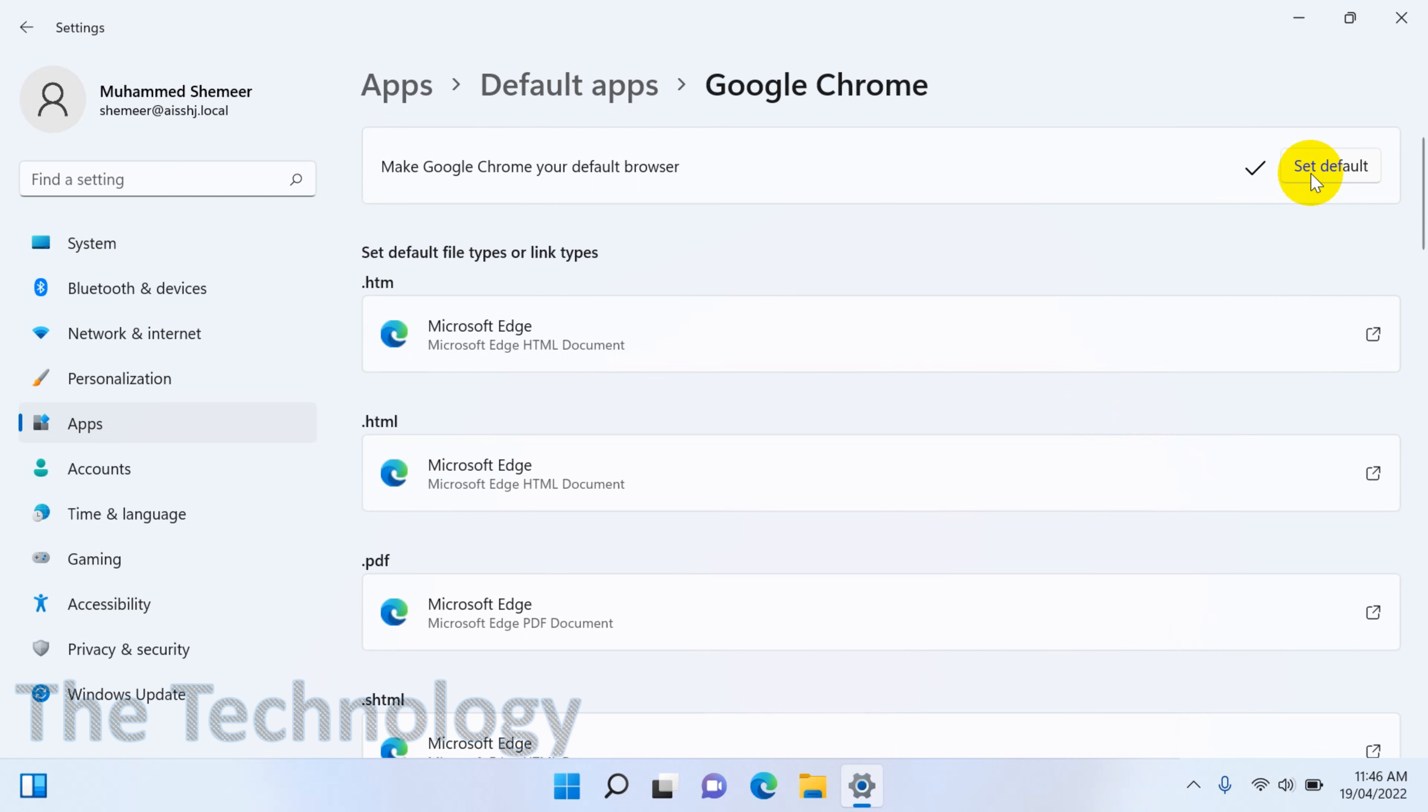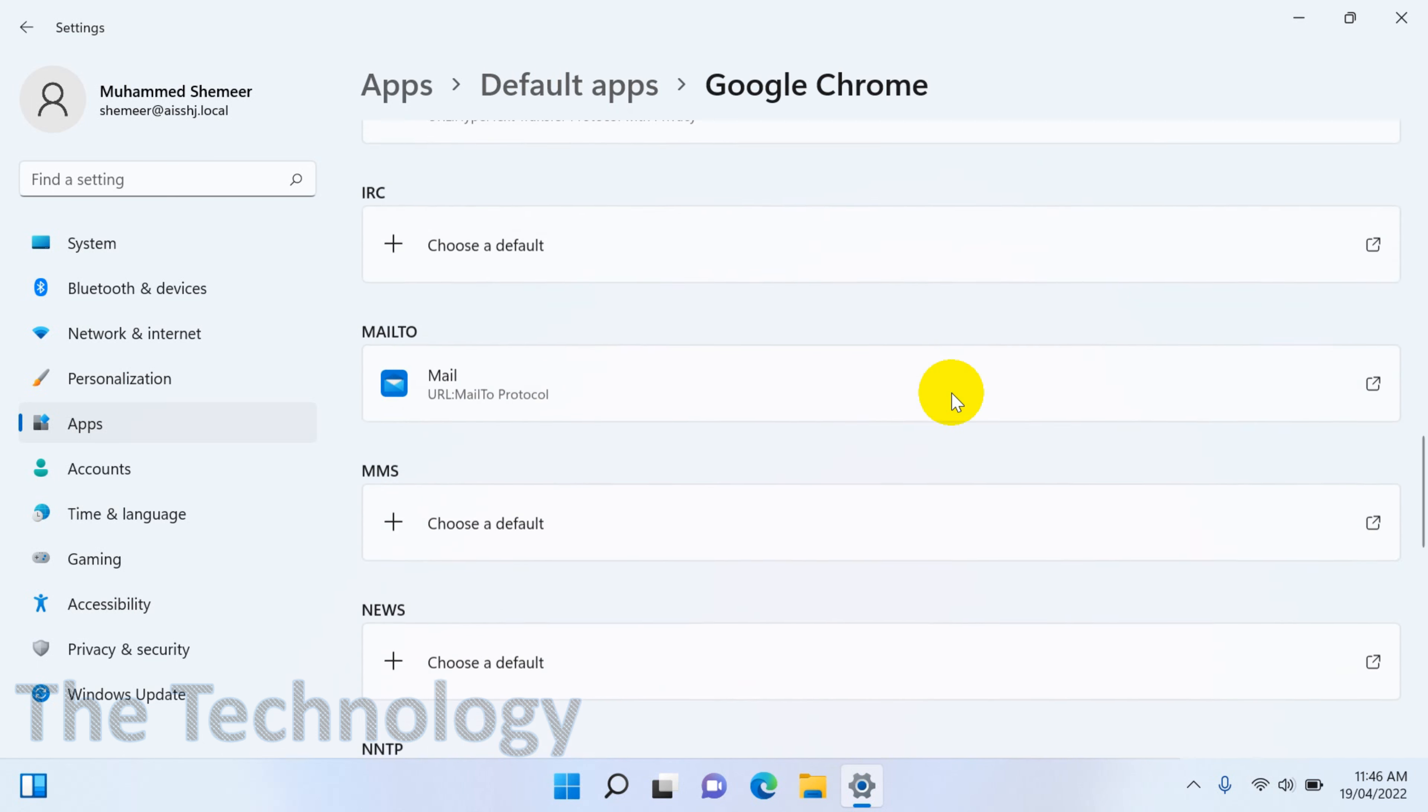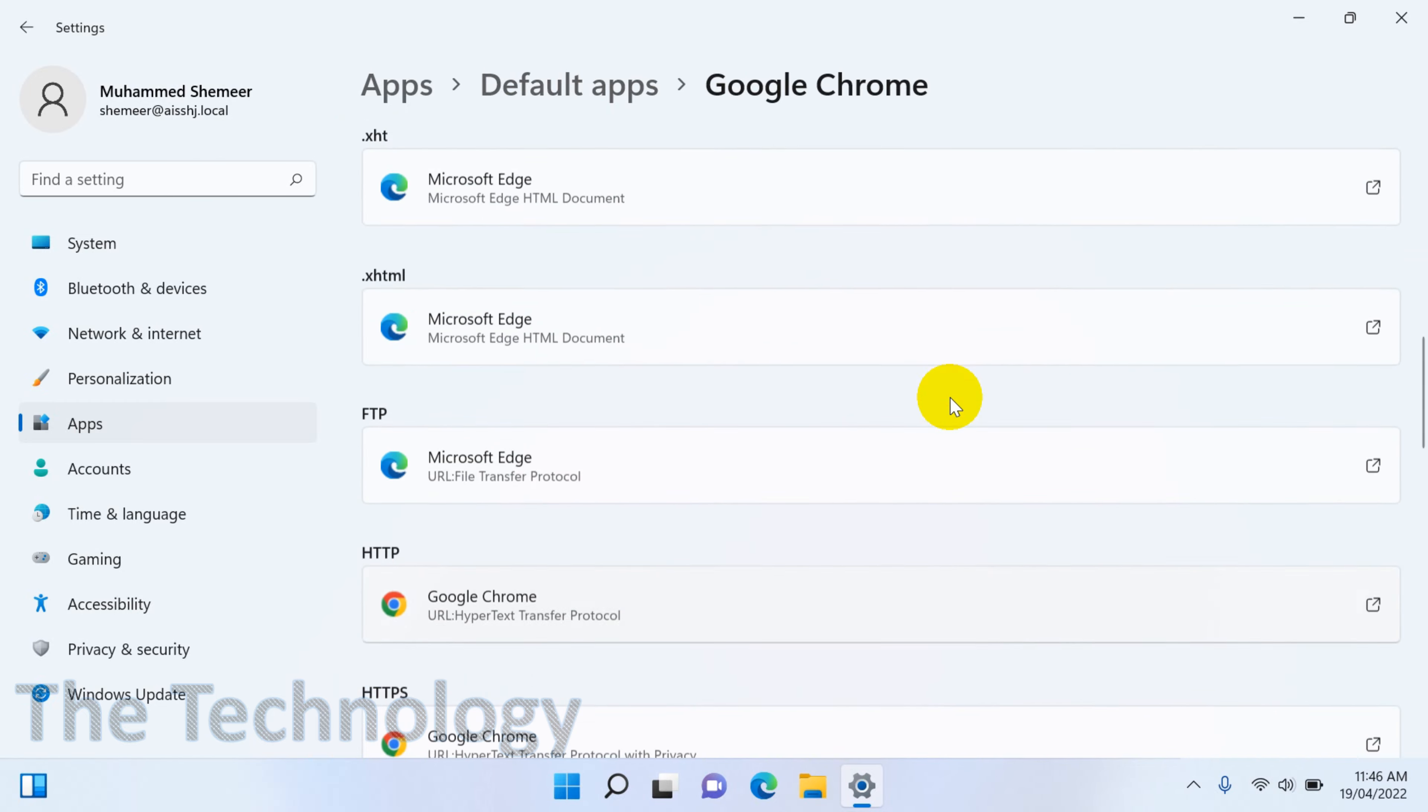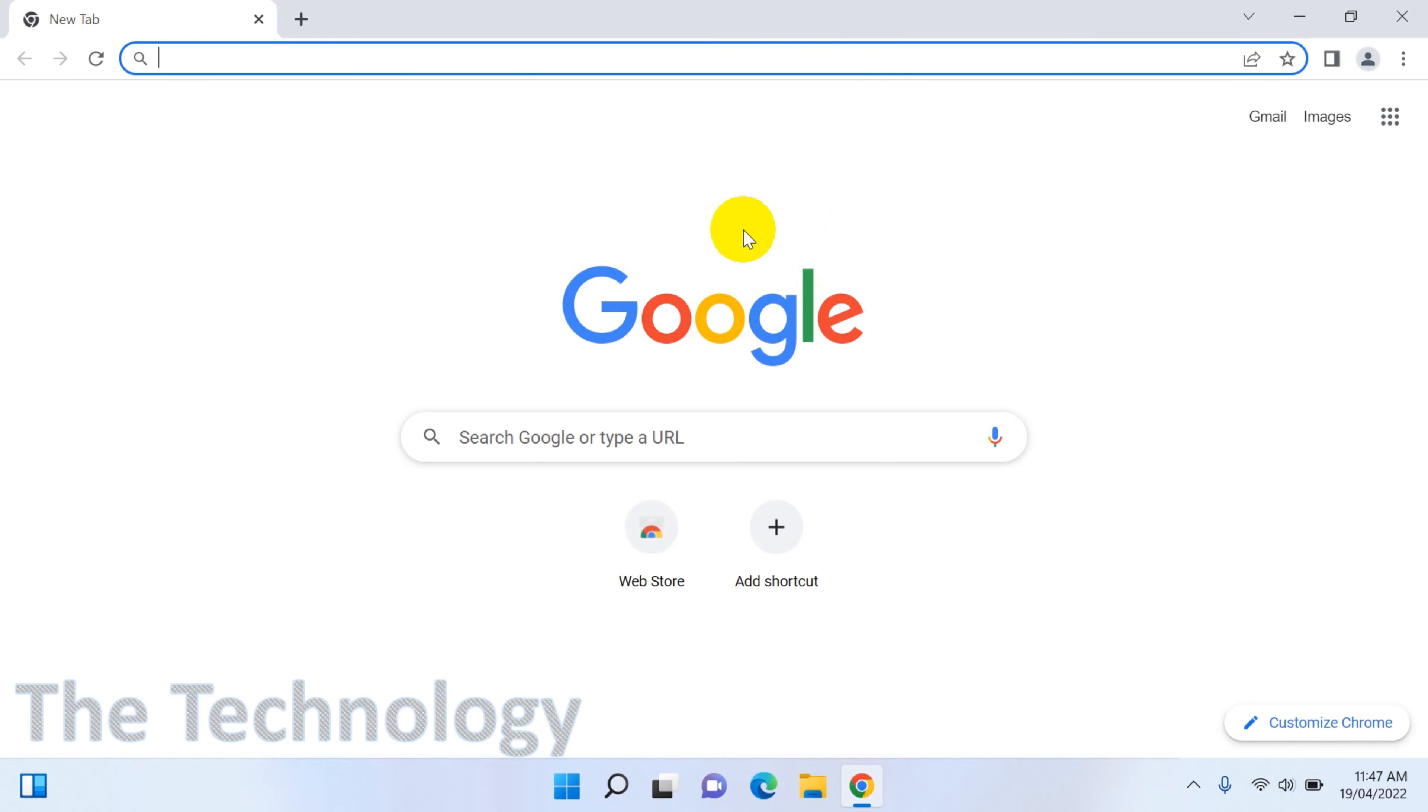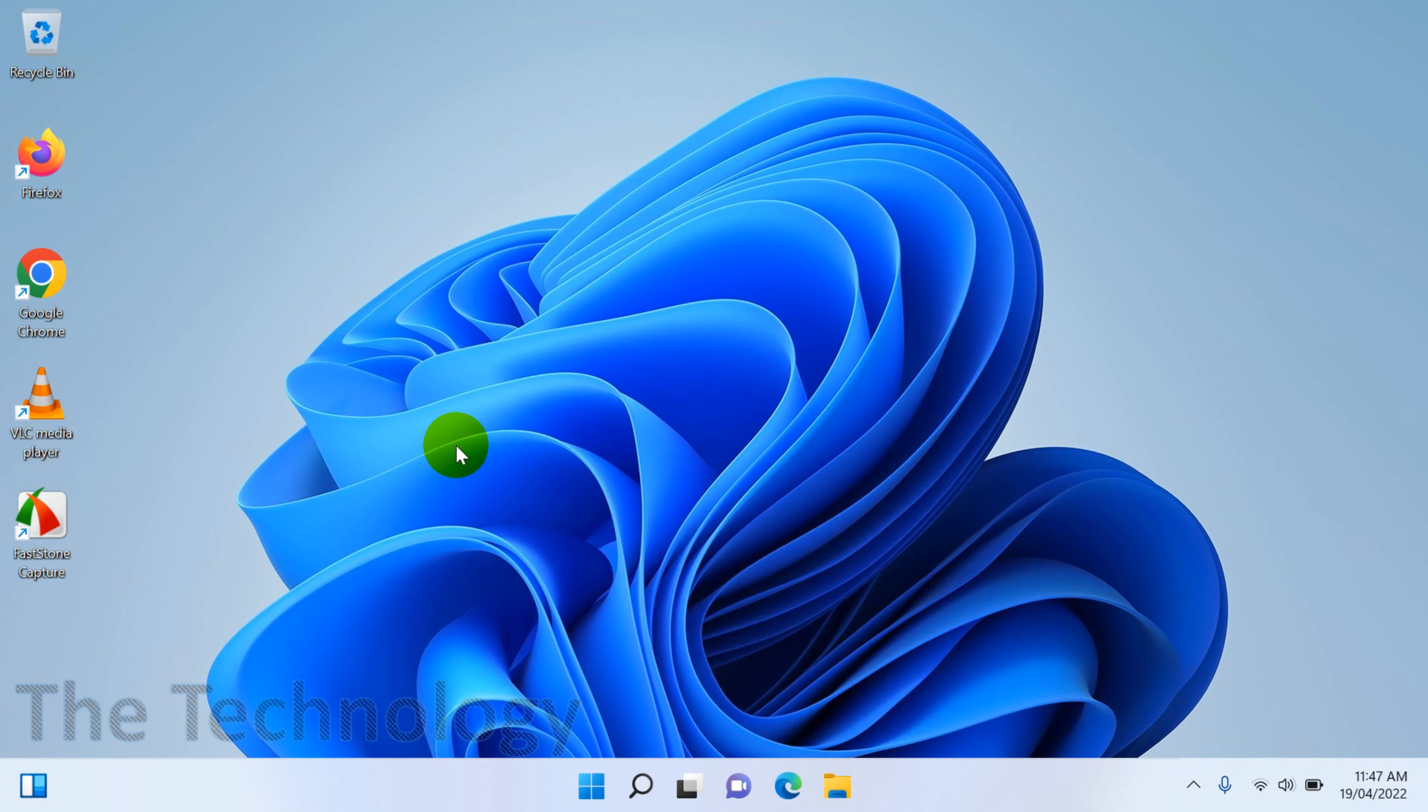That's it. So you can directly close this one. Some of them, like dot HTML, dot PDF and all, it's still Edge. If you still want to change that one also, you can change it. But normally whatever web pages you are trying to open, it will open in the Chrome browser.